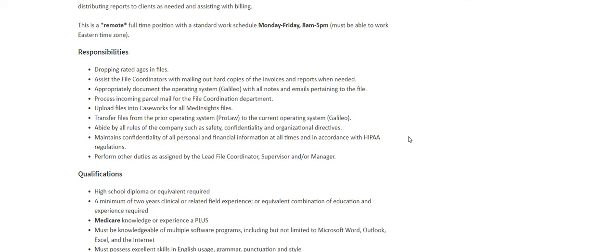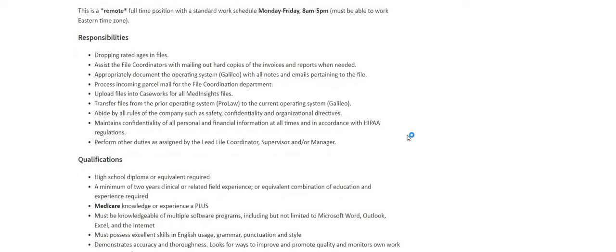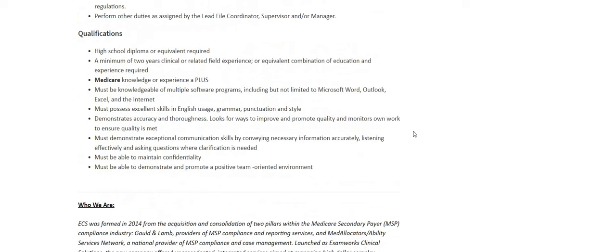and the organizational directives. Maintains confidentiality of all personal and financial info. Perform other duties as assigned.